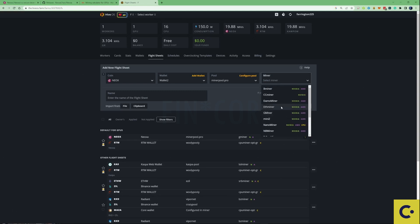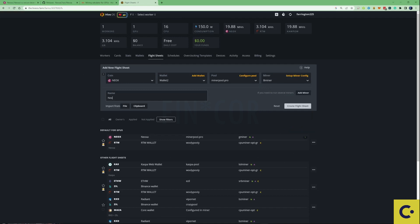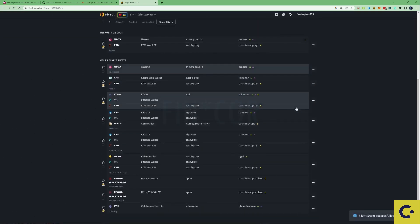For the sake of this video I'm going to be using the B miner there, and then let's name this. I'm going to call this Neoxid Test just for you guys, and then let's press on the create flight sheet.